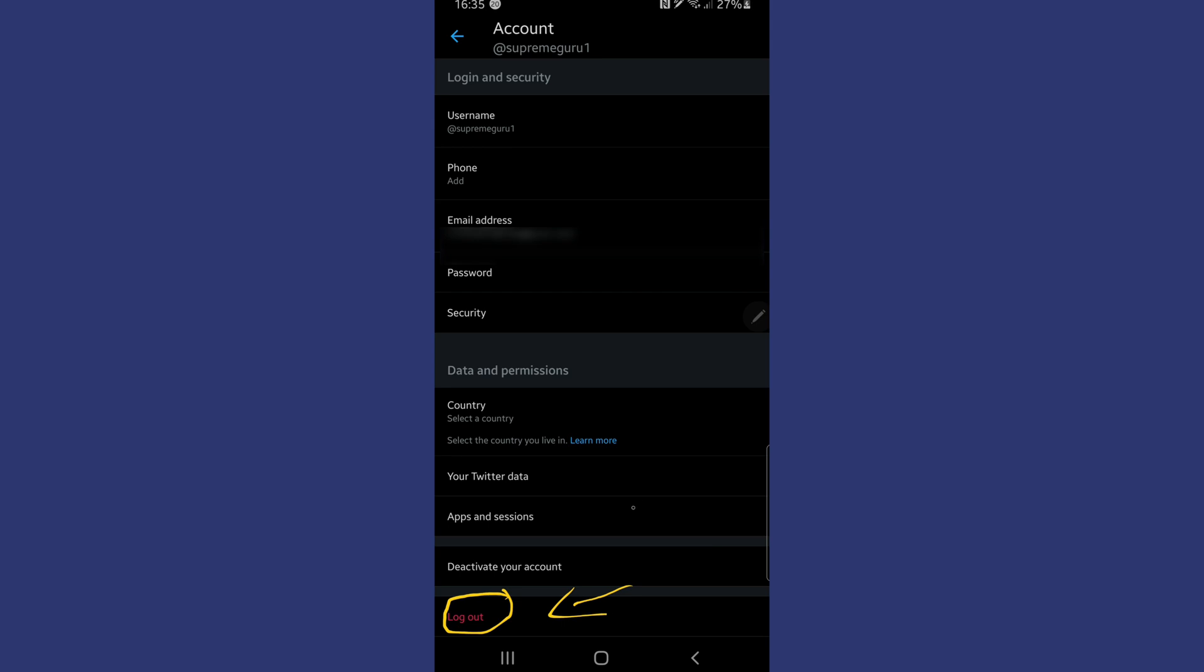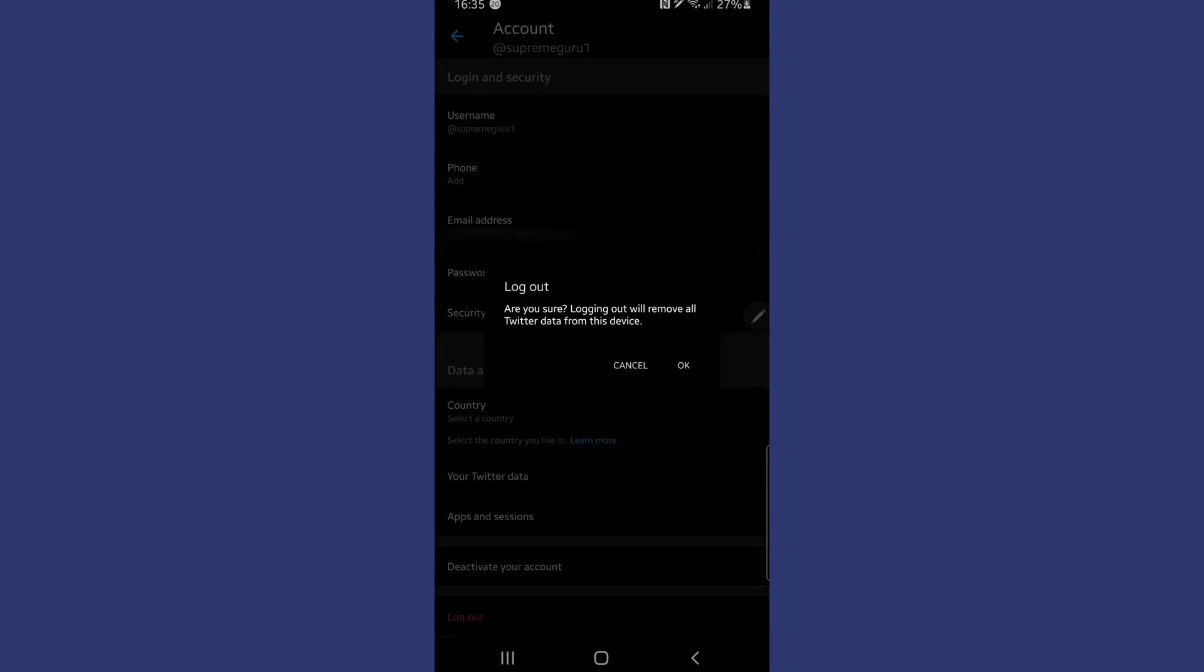Once you tap on the log out button, there's just one more button left to hit. So tap on that log out button now.